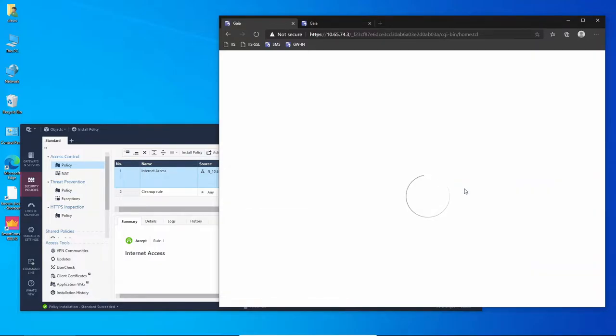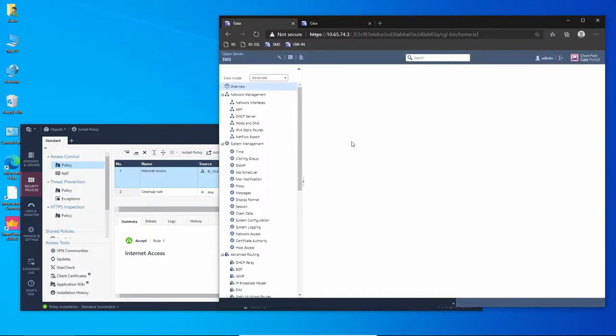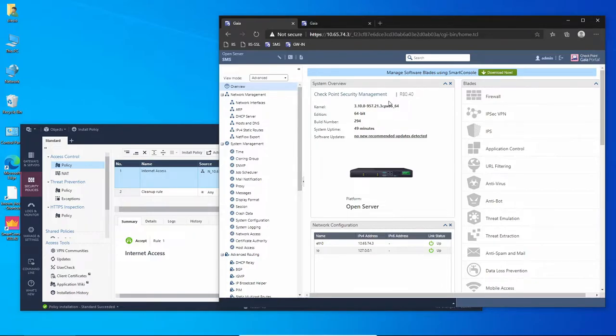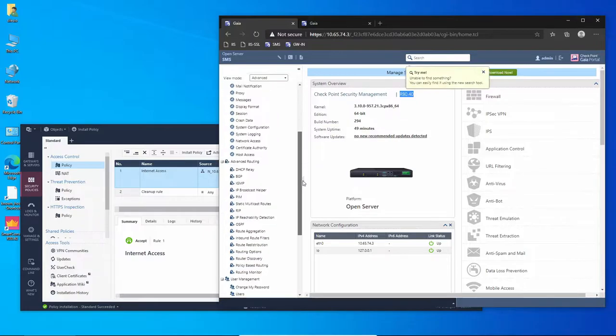You can see right now I'm running Gaia R80.40.